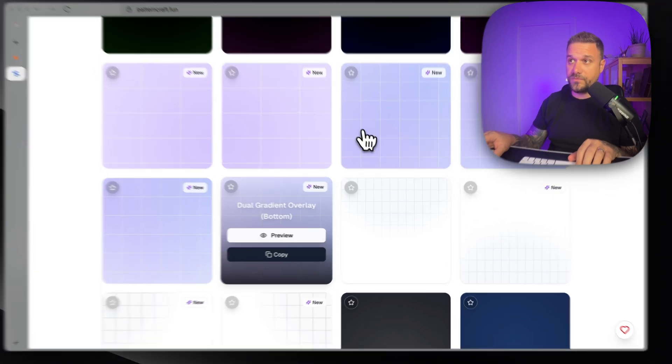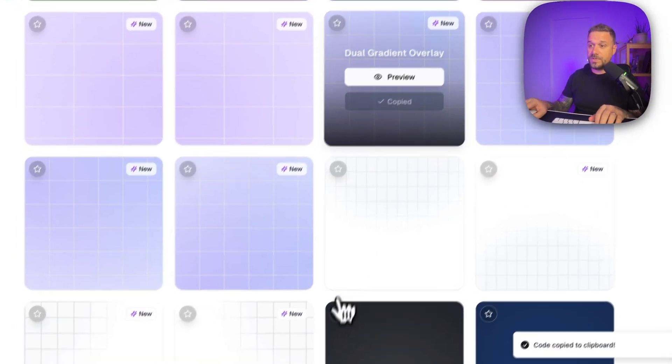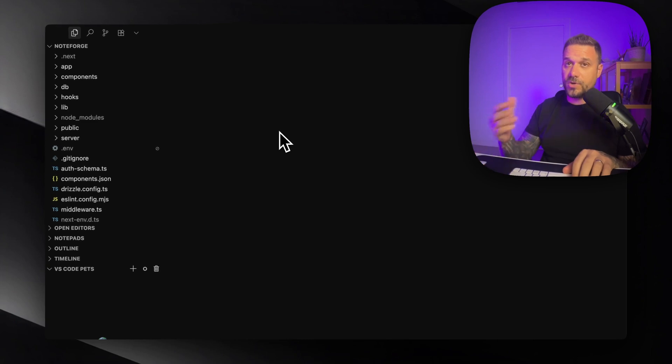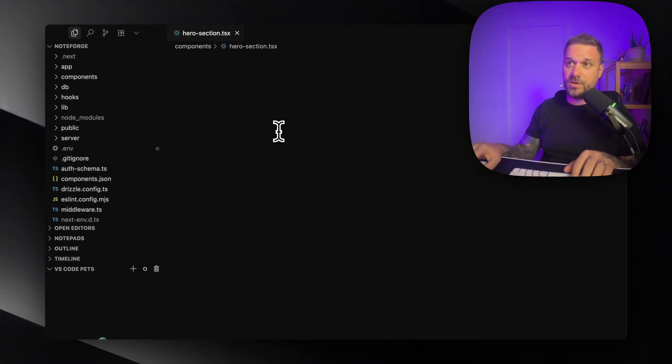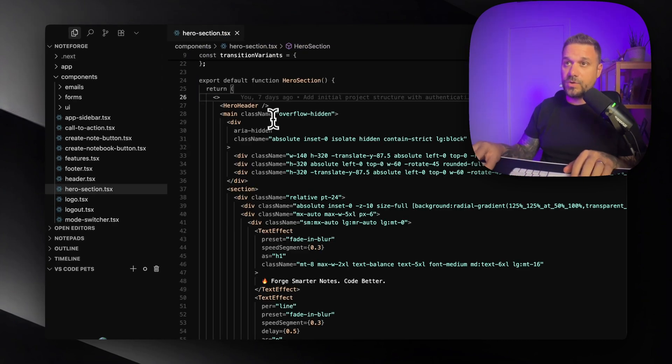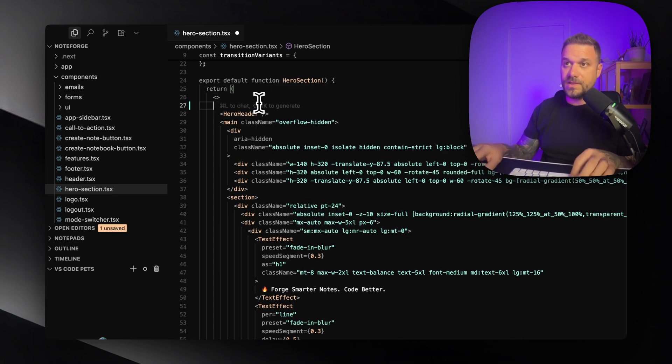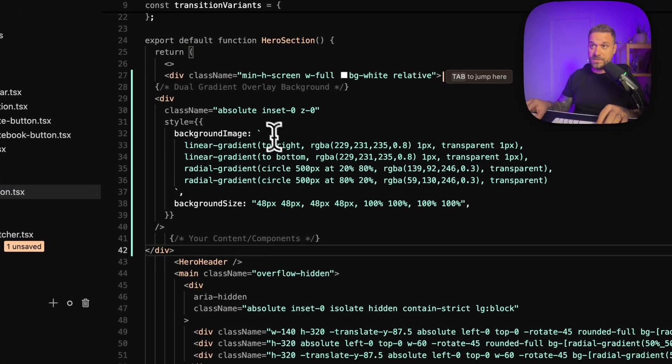For example this gradient right here. I copy it, we go inside of our project, so that's my hero section up there and we are going to paste it in here like this.